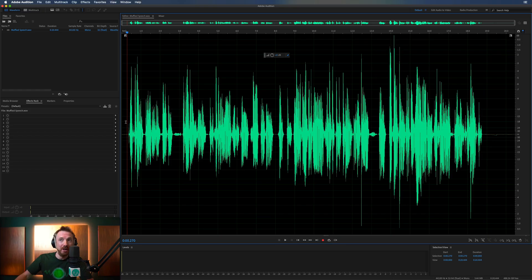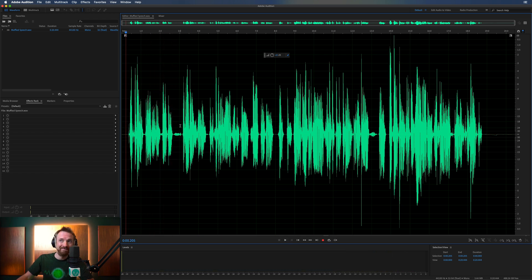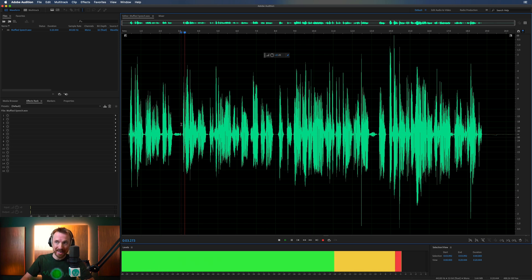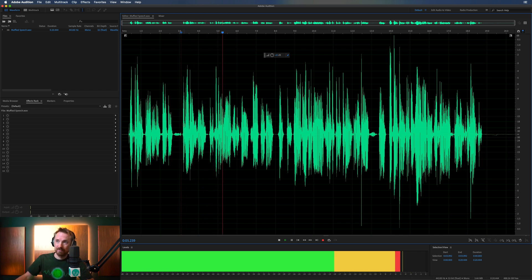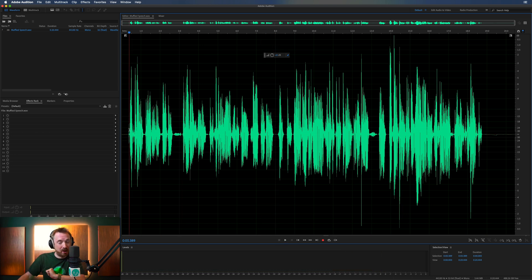So here we are in Adobe Audition. The audio is rather muffled, with a little bit of reverb going on from the room it was recorded in. It's very low-end focused — just not the best.